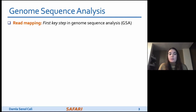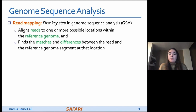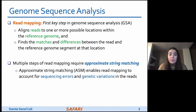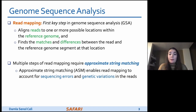Read mapping is the first key step in genome sequence analysis. In read mapping, we take each read, align it to one or more possible locations within the reference genome, and find the matches and differences between the read and the reference genome at that location. Multiple steps of read mapping must account for sequencing errors and also for differences caused by genetic variations, so they must perform approximate string matching.